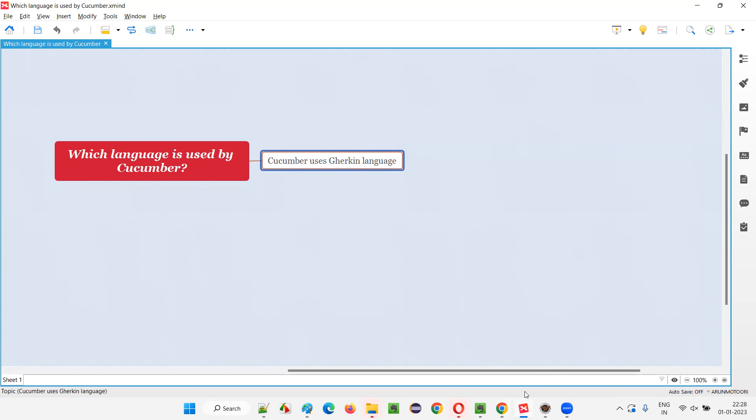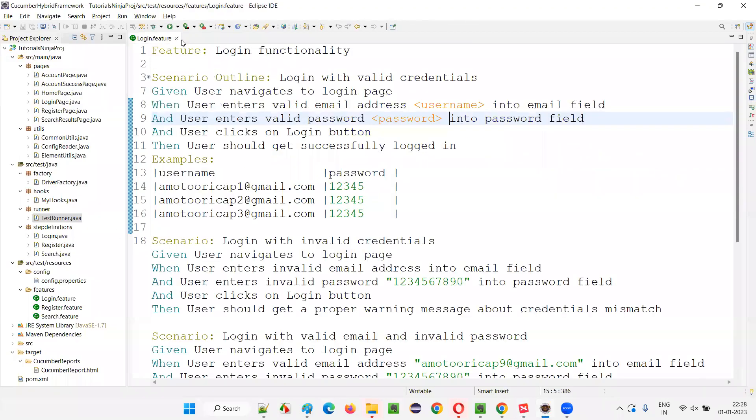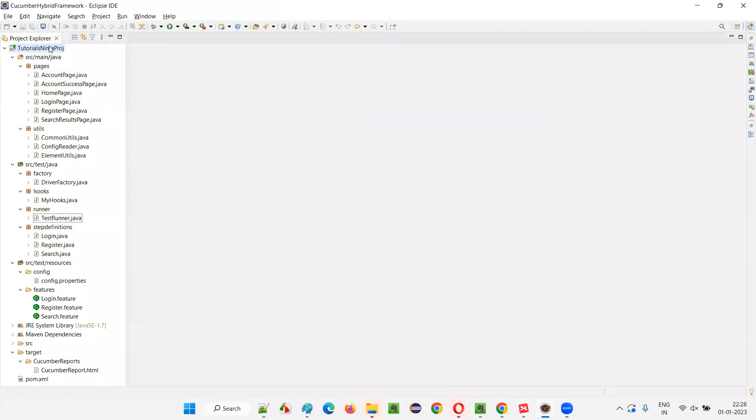So let me show you practically. If you see this project here, it is a Cucumber project. This is a framework on Cucumber.